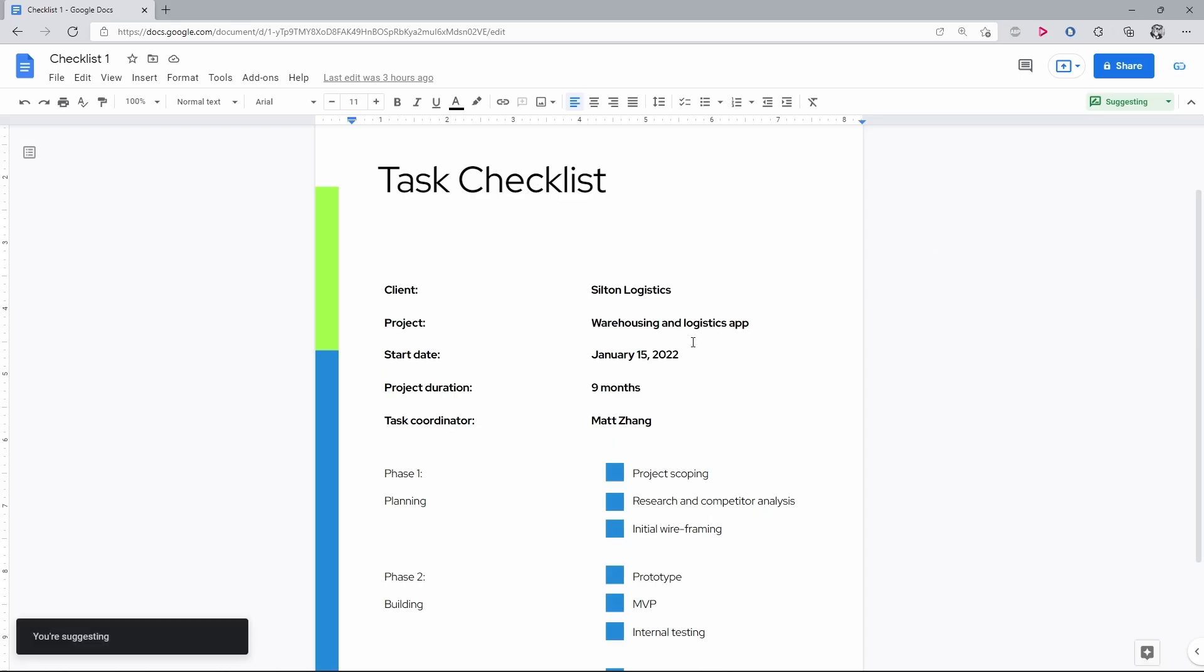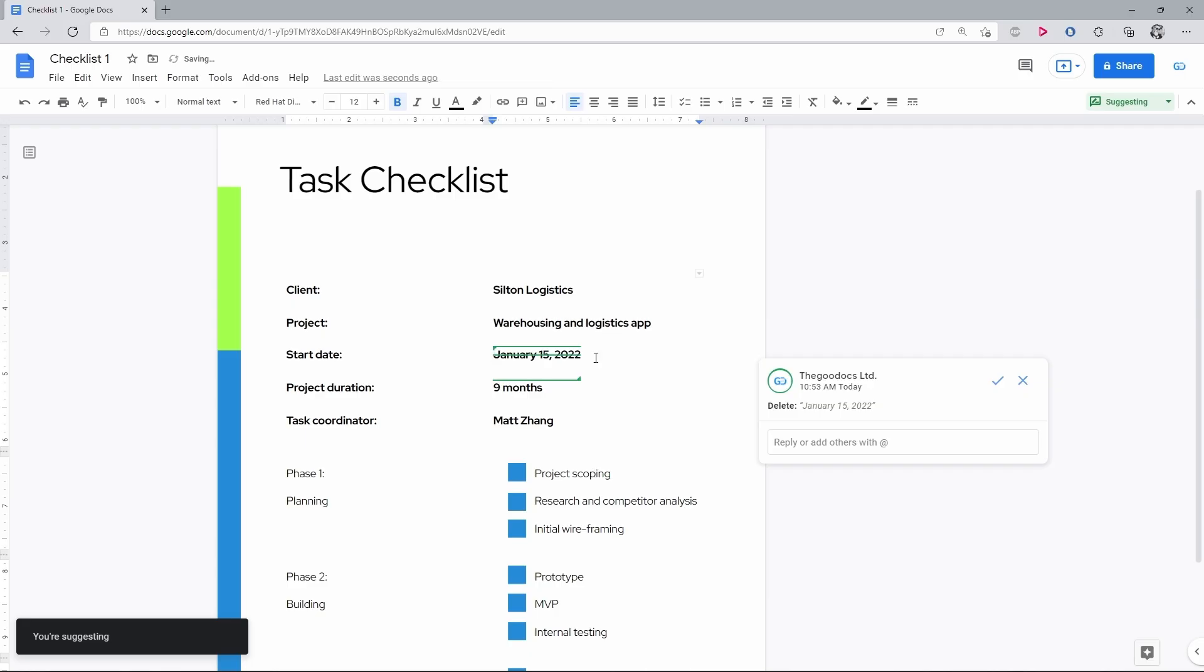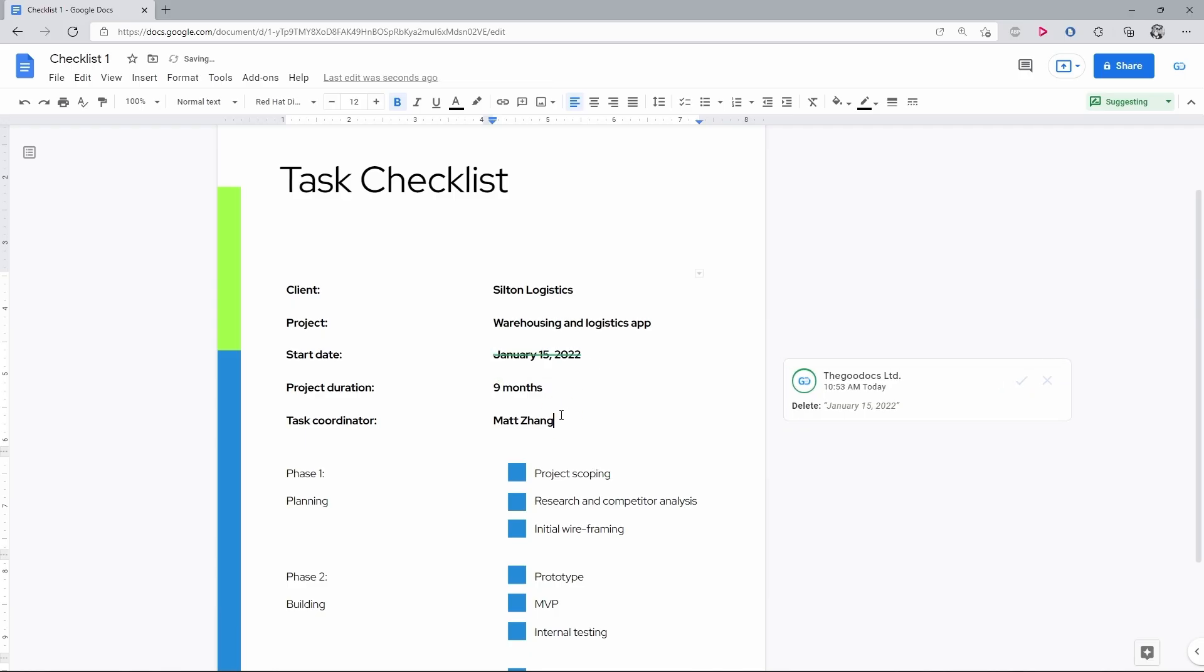Now, as the mode has changed, the edits you will make in the document won't be applied until reviewed by the editor or the owner.